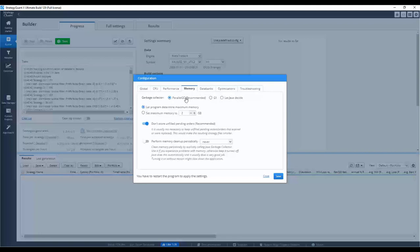For less powerful computers, we recommend to set this value manually. For computers with 8 gigabytes of RAM, we recommend to set maximally 2 gigabytes of memory. For those who have less memory, for example 6 or 4 gigabytes, we recommend to set maximally 1 gigabyte of memory.